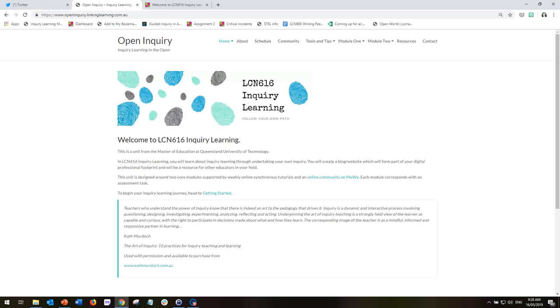In this short video, I'm just going to step you through the Open Inquiry website space, which is the other half of the unit content.